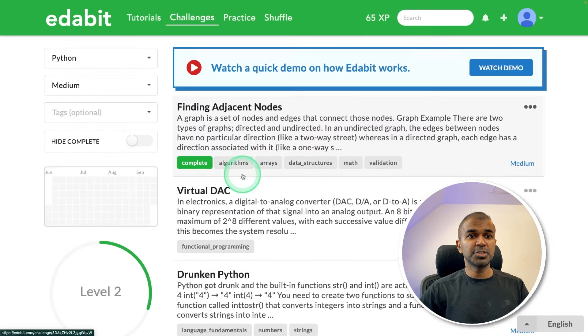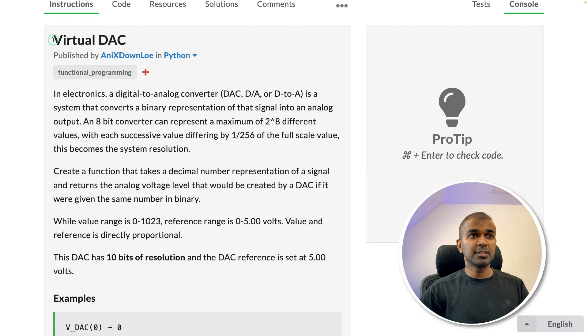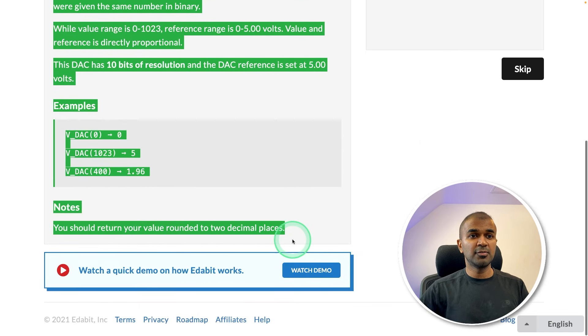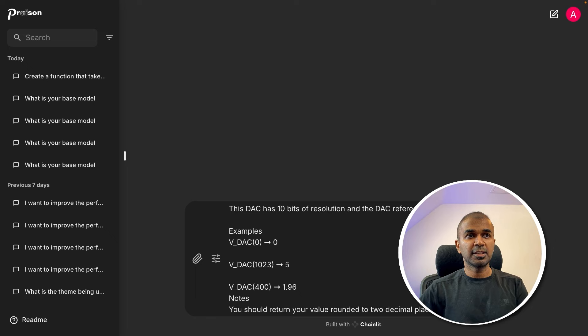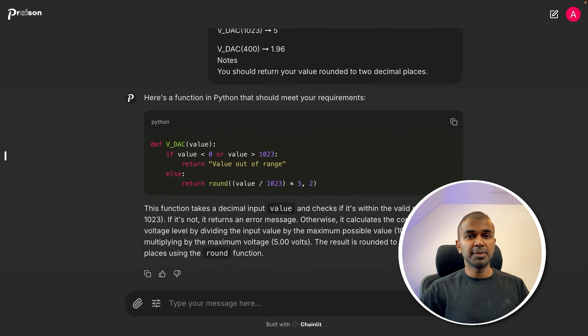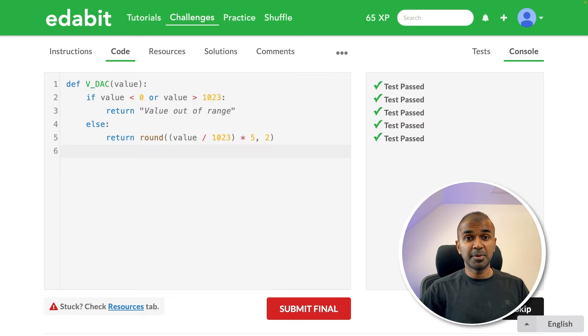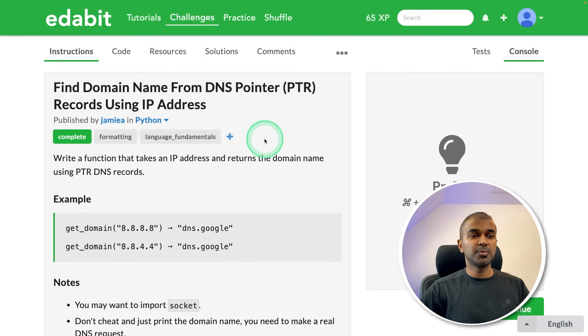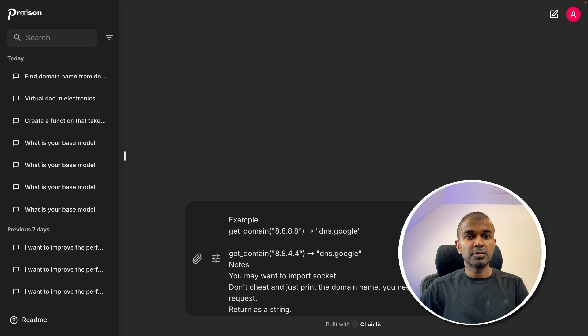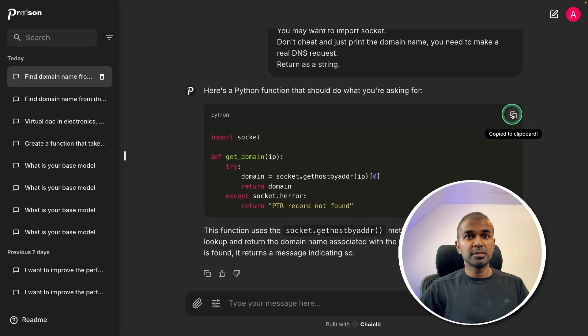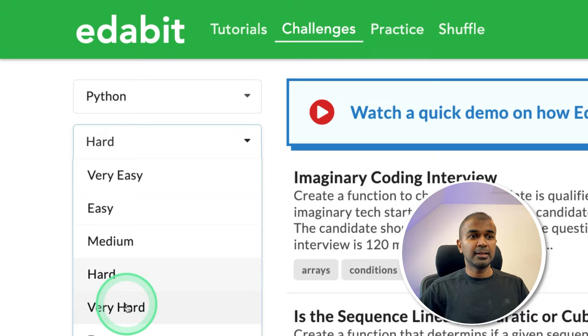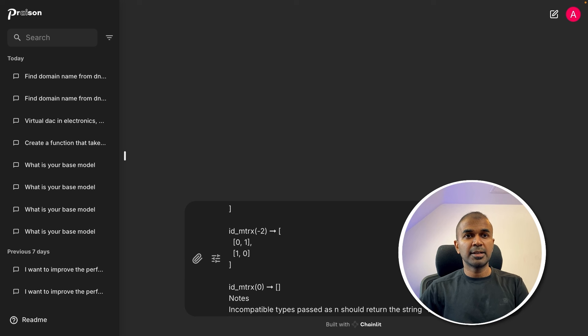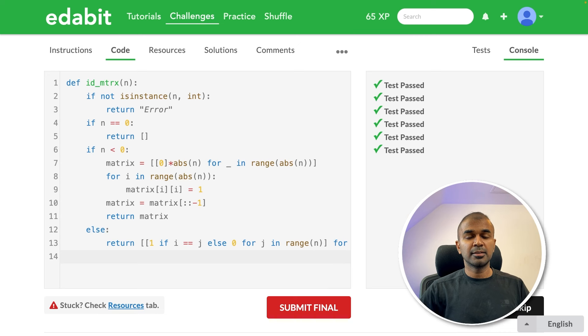Next, Python medium challenge, virtual DAC. Asking the large language model to create the digital to analog converter function. Copying the instruction and asking that here. Now it's generating me the response. Copying the answer and testing it here. That is a pass. Next, Python hard challenge. Find the domain name from DNS pointer. Asking the large language model to create a function to find the domain name from DNS pointer. So asking it here. Here is generating me the response. Just copying it and checking here. That is a pass.